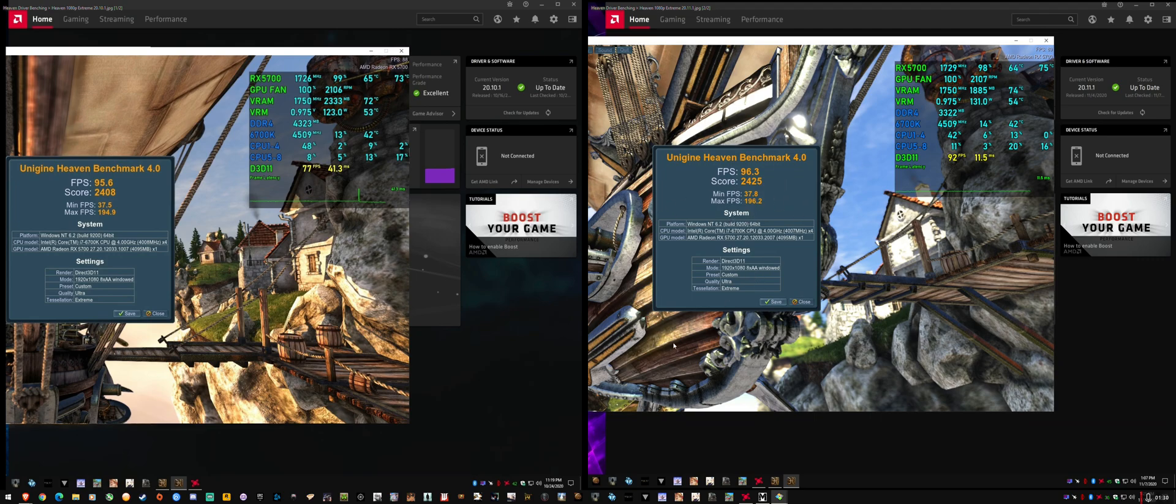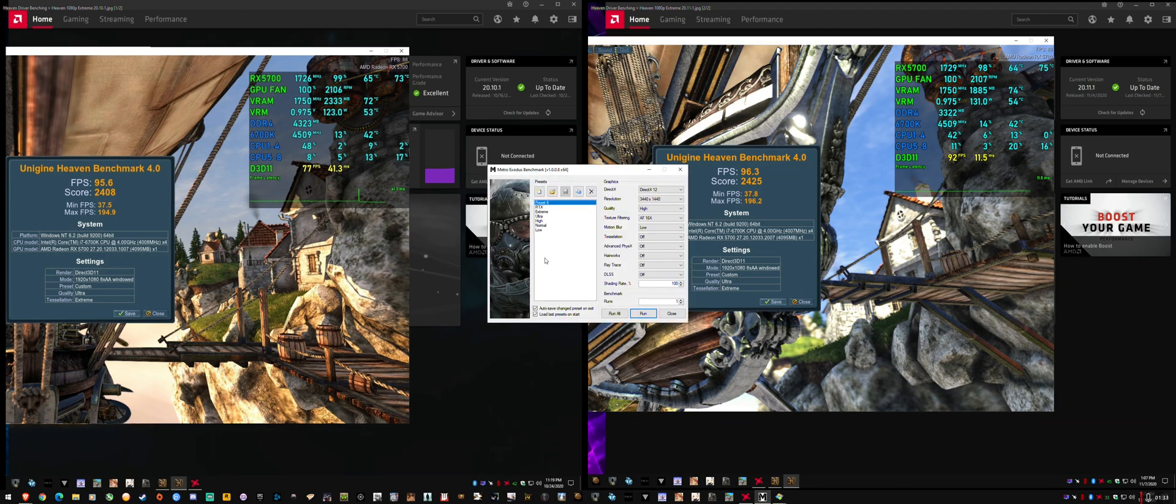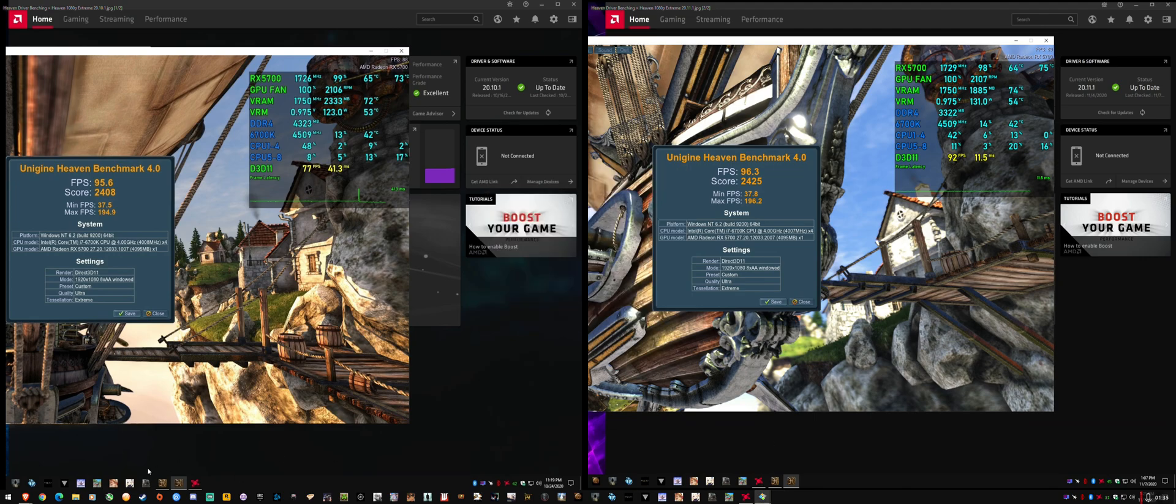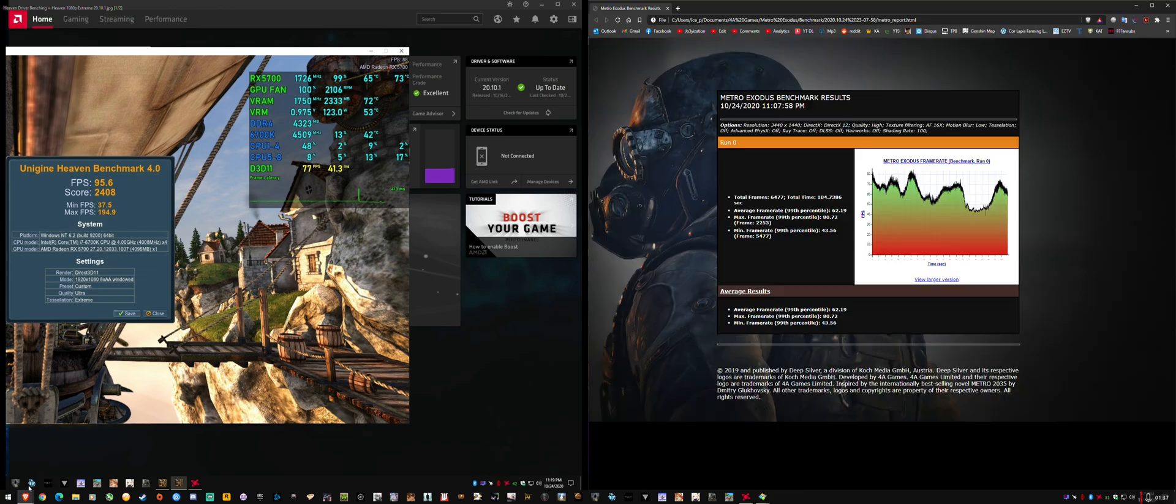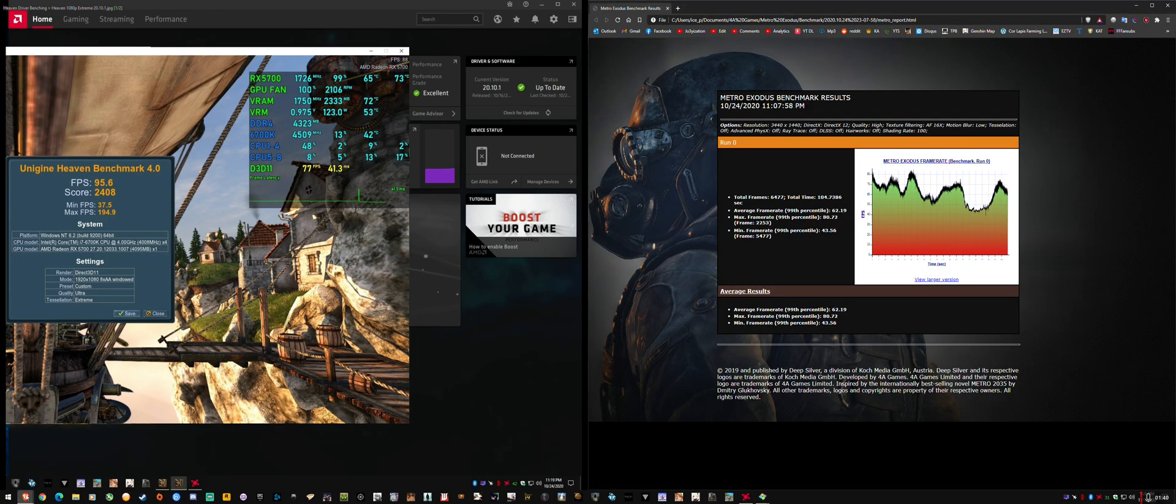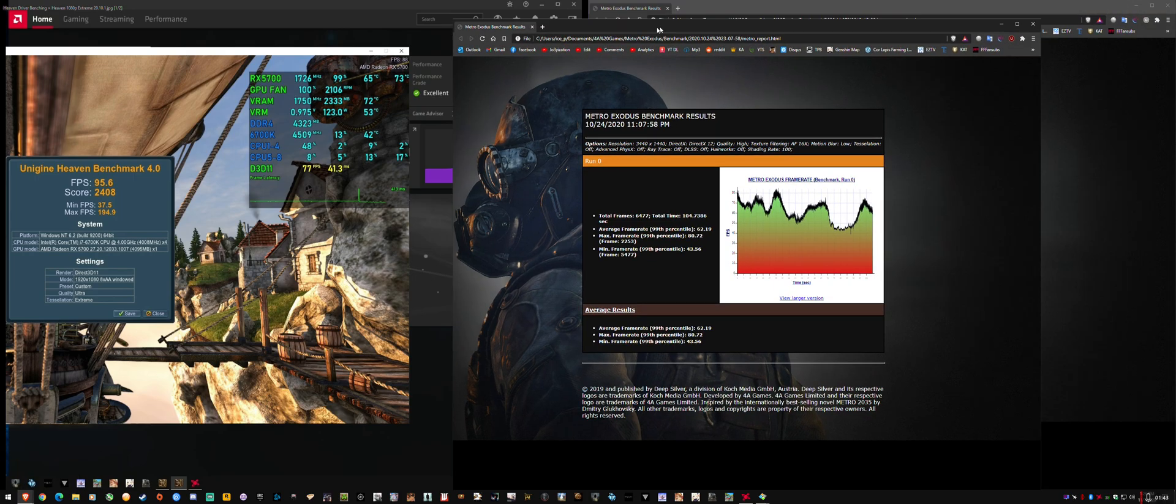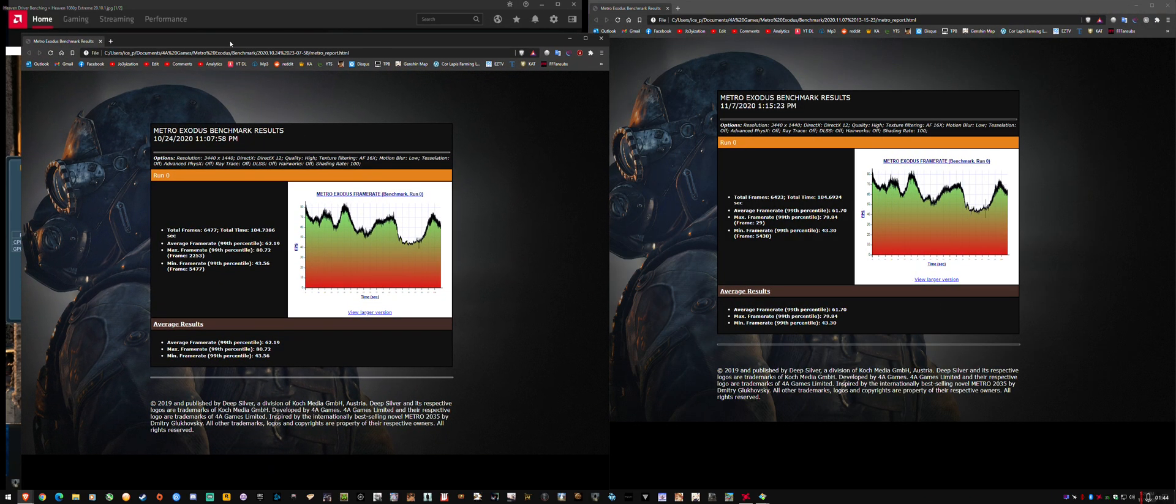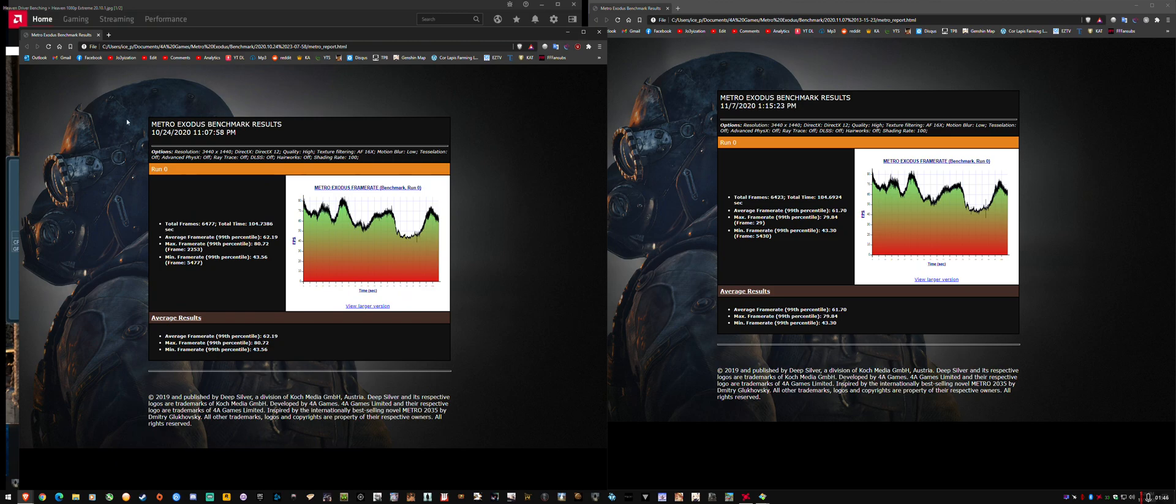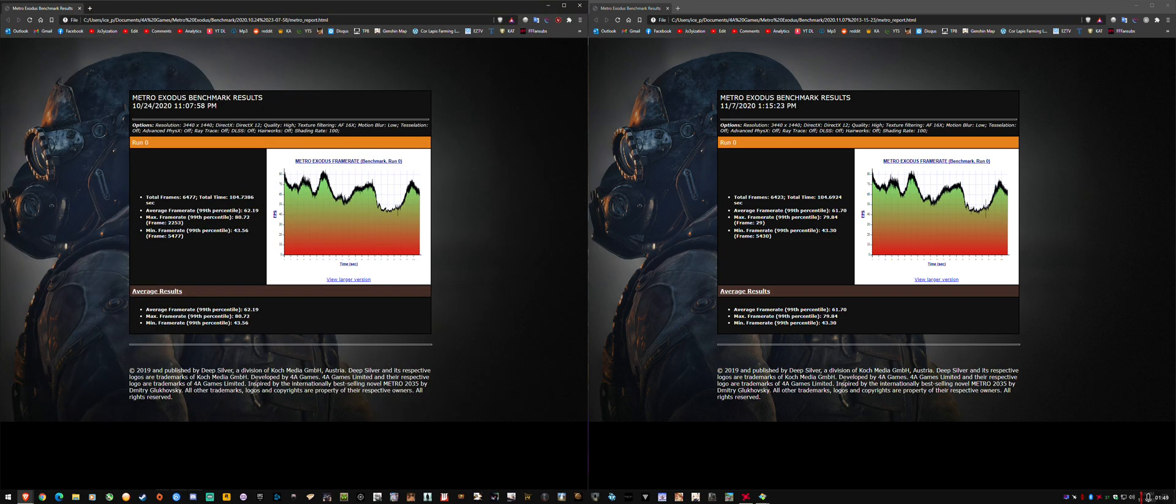I've also ran the Metro Exodus benchmark, which is here. You can just see the previous and current. Just a single. There we go. So 24.10 2020, this was the 20.10.1 drivers. You can just see the average results for average, max, and min. It's within margin of error.